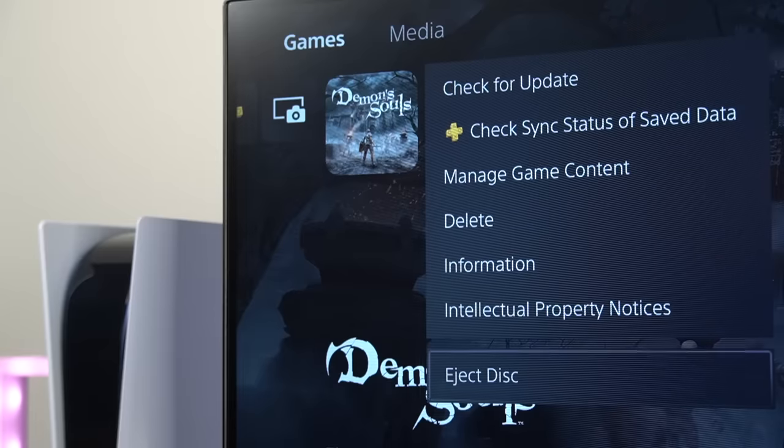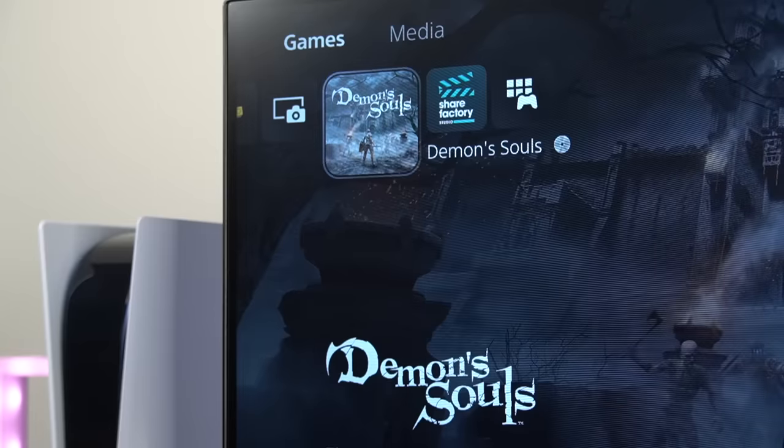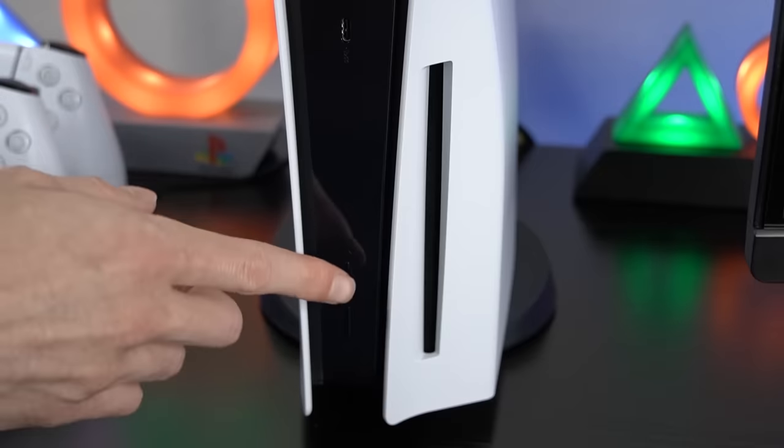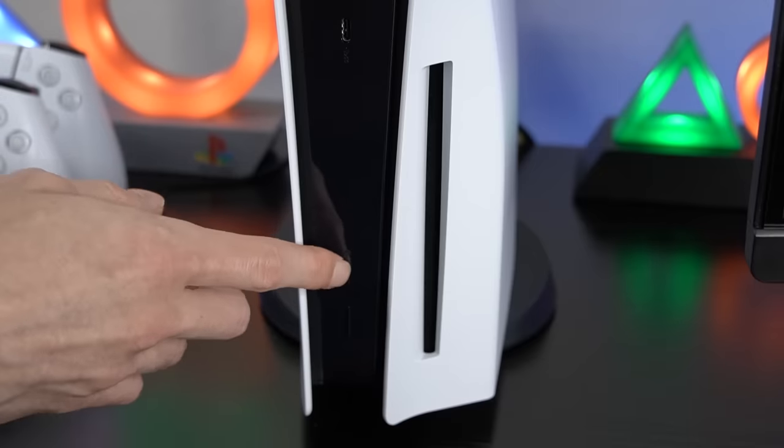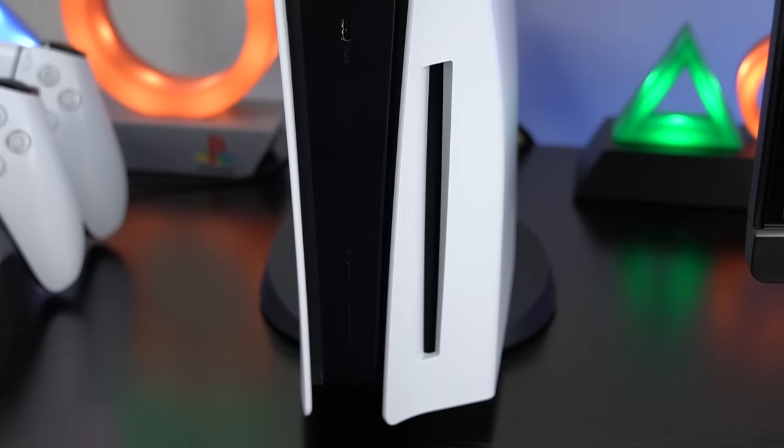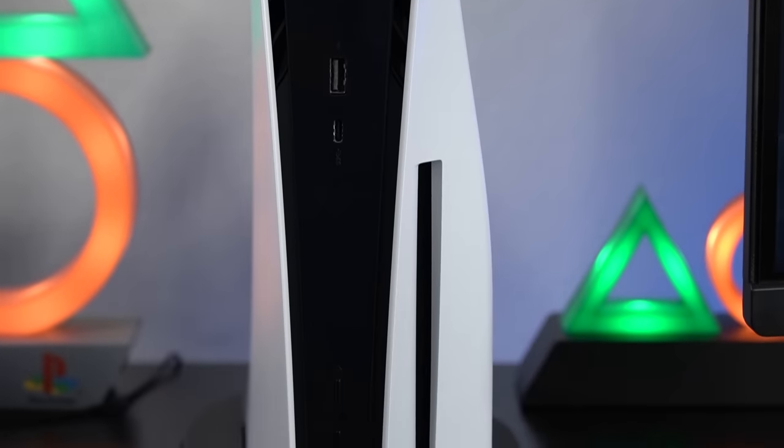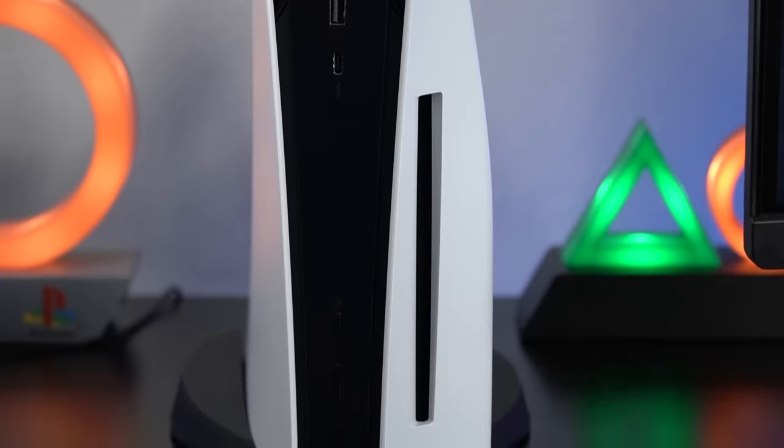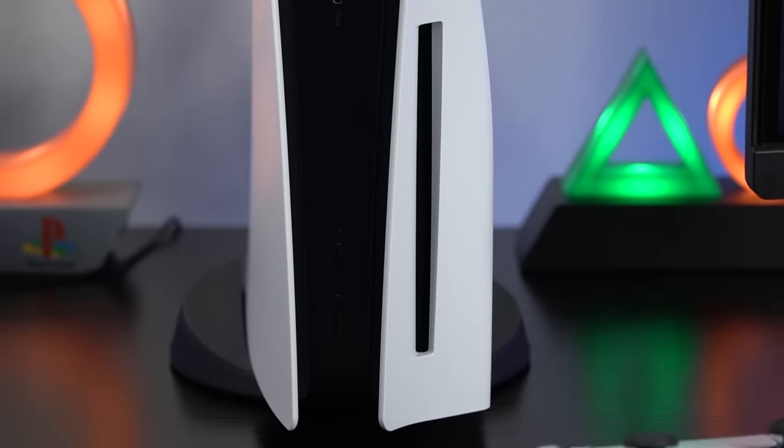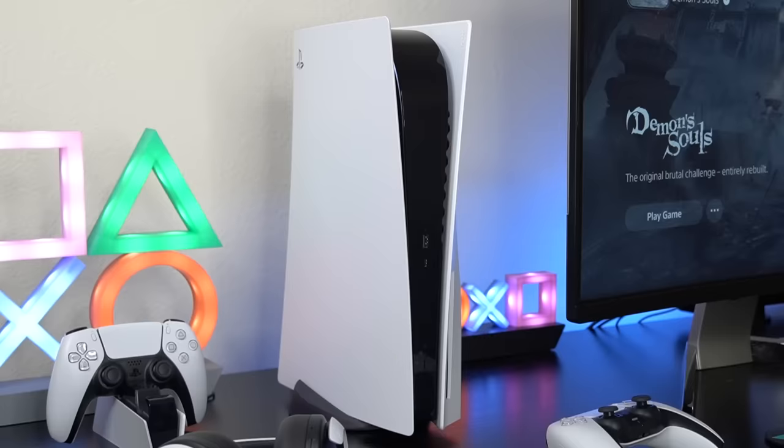You'll know that your game disc is stuck if you keep trying to eject it from the system, but nothing happens. Luckily, in the small chance that this does happen to your PS5, it's fairly easy to get the disc out of the system. So here's how to do it step by step.